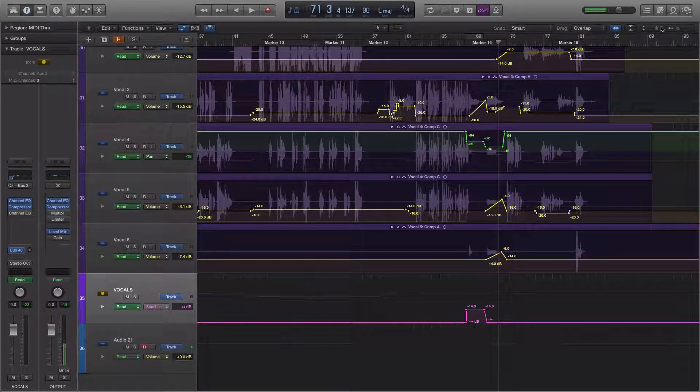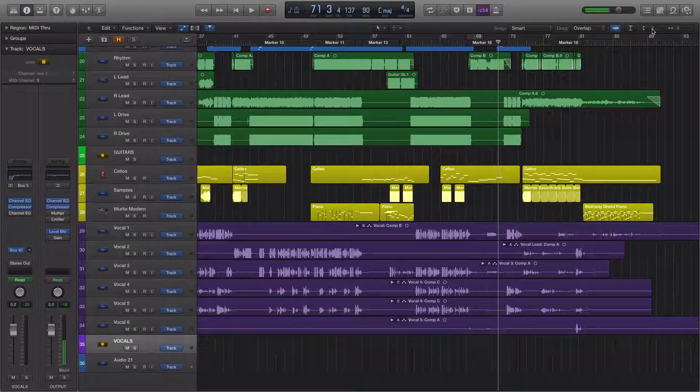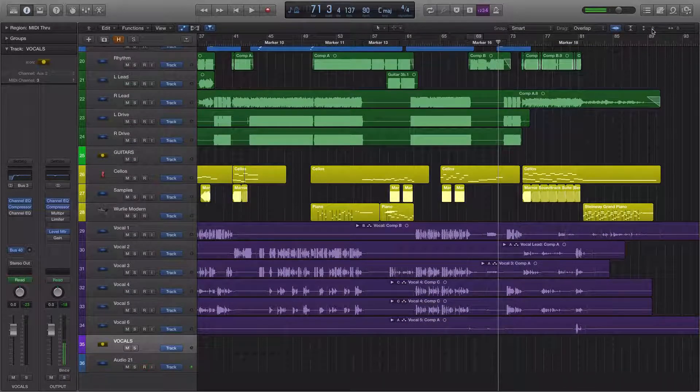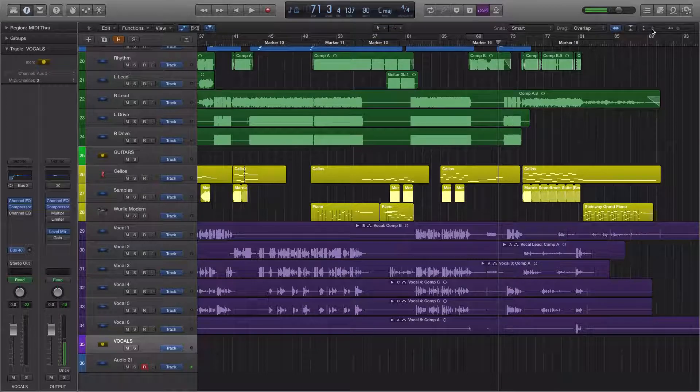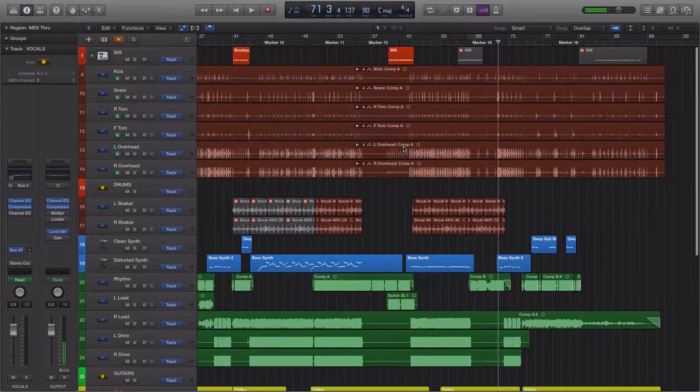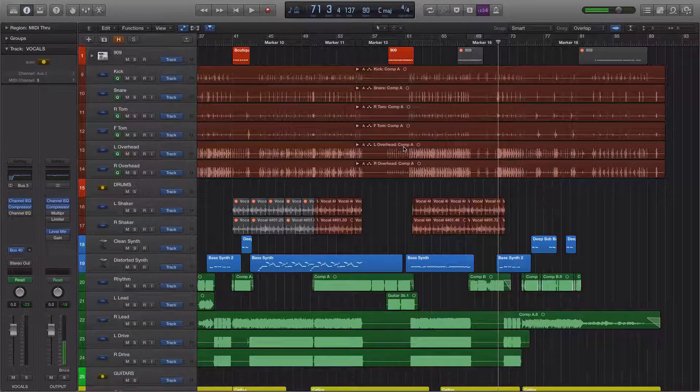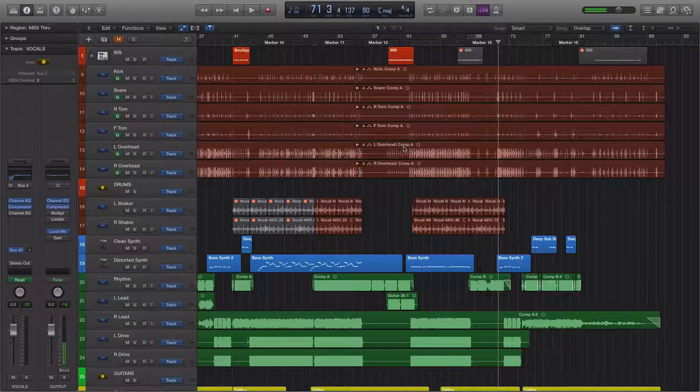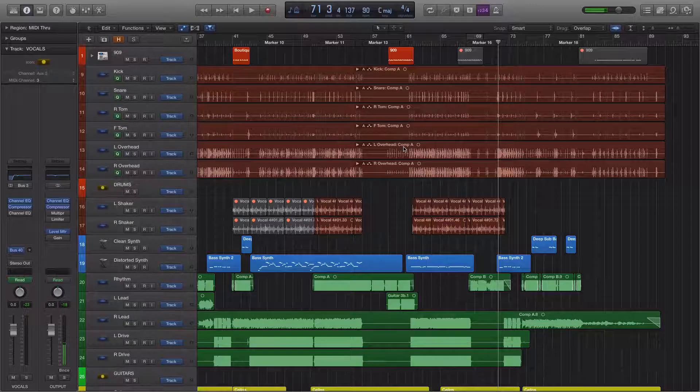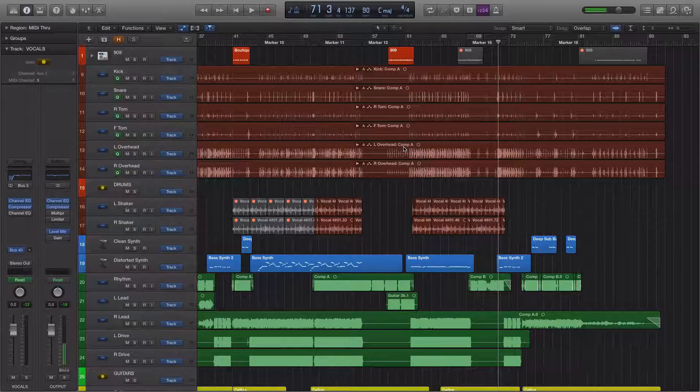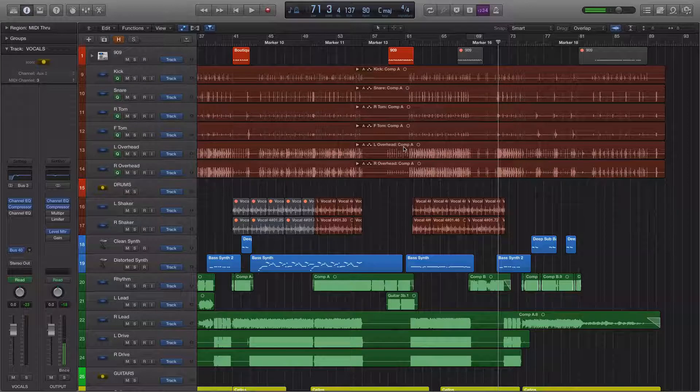Or vice versa. You can have something in a mix for the whole song and take it out for a small section. The point is there are really two basic major ways of using automation in a mix. Subtly to kind of make slight changes over time and then more abruptly to bring things into and out of a mix.